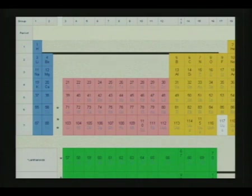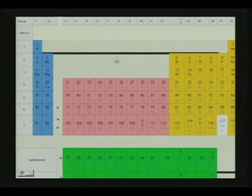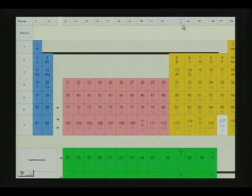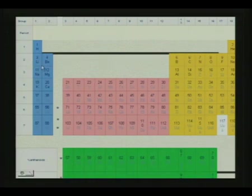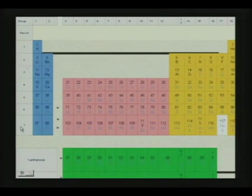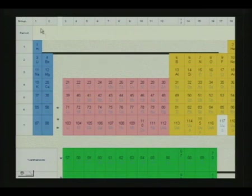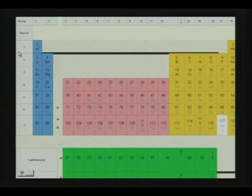We are going to see how these atoms are built up. This is the long form of the periodic table. The horizontal rows are the periods and the vertical columns are the groups. This is the latest model of the periodic table, where you can see there are 7 periods and up to 18 columns. These are the groups.